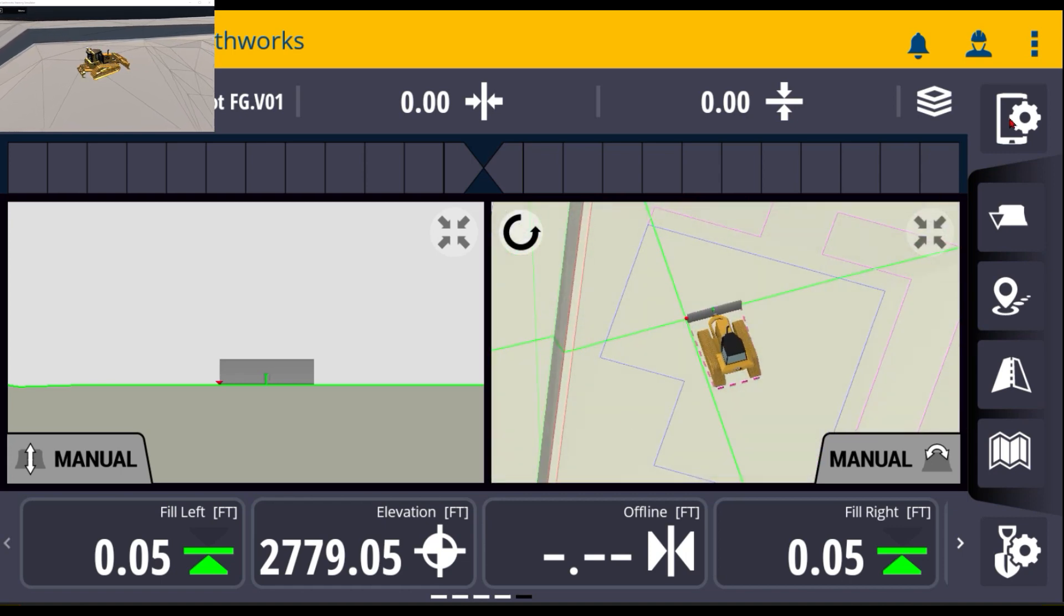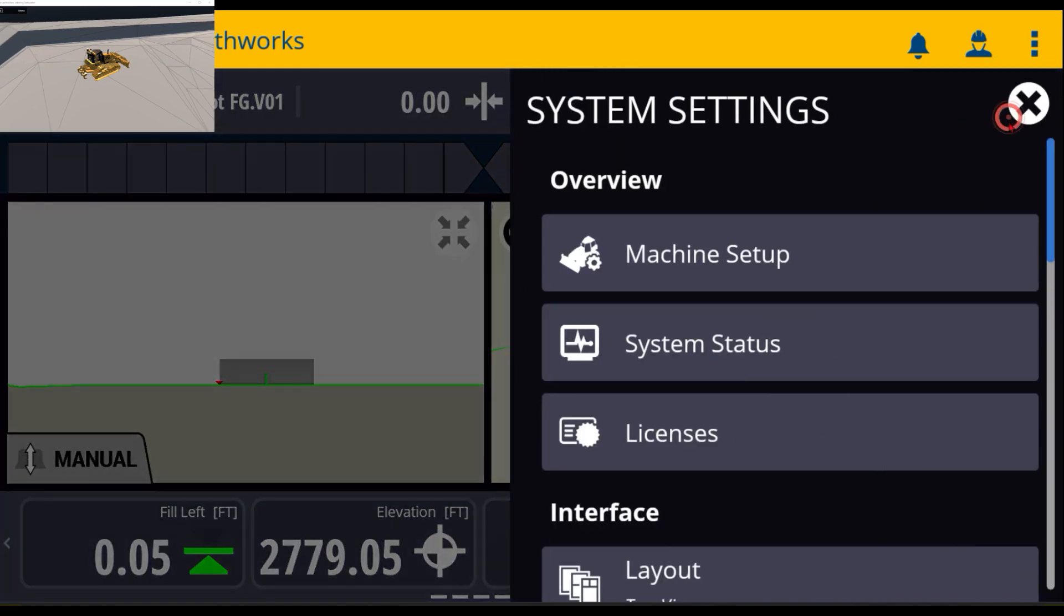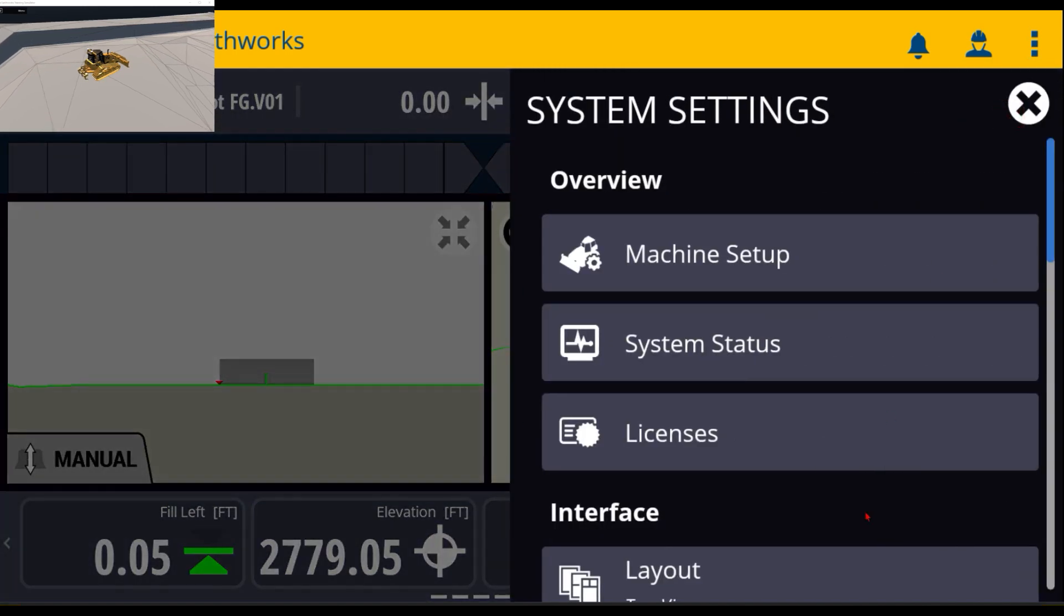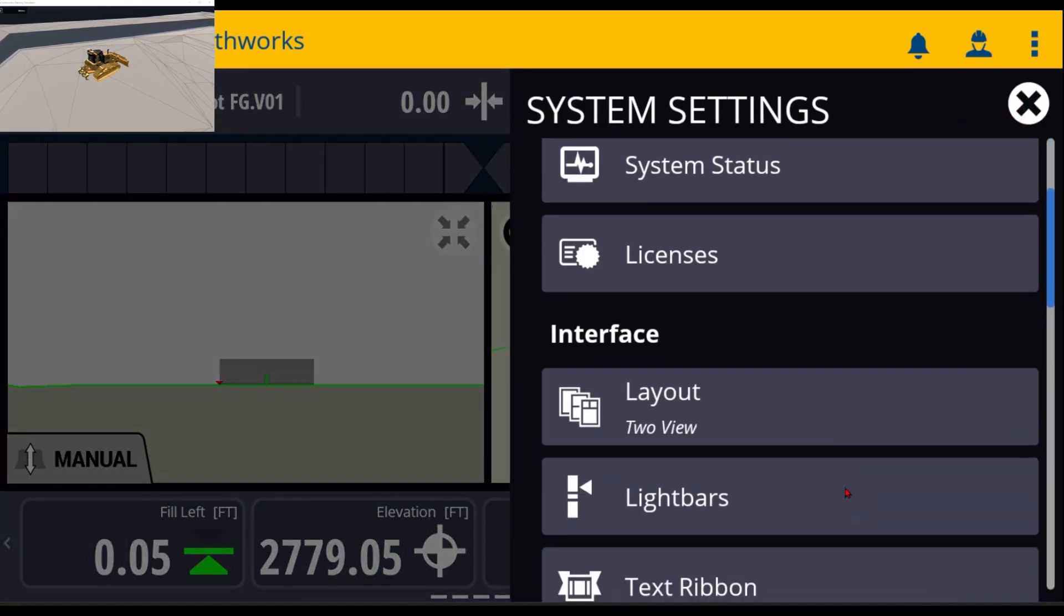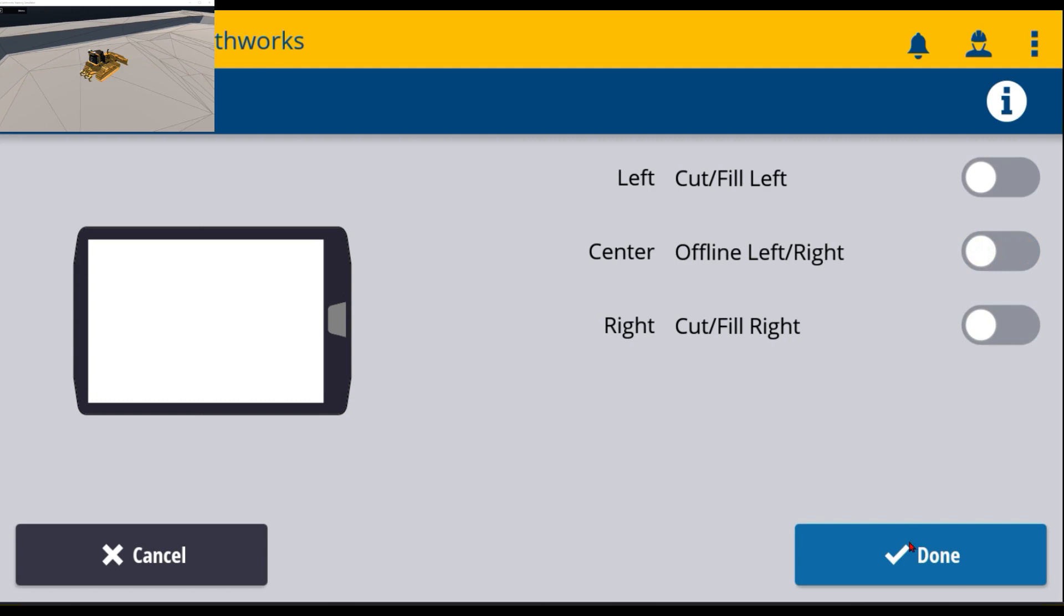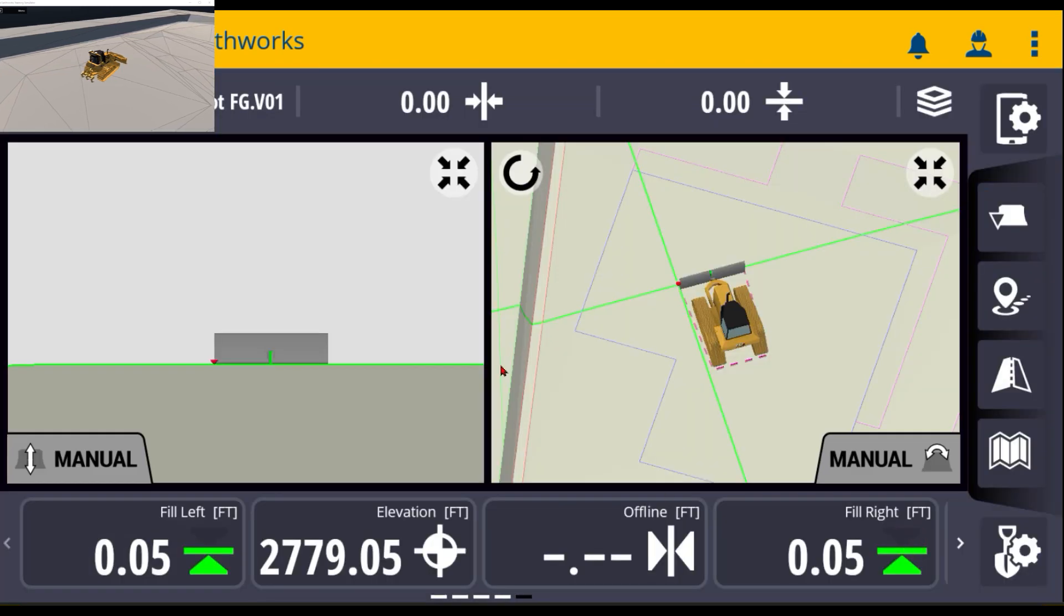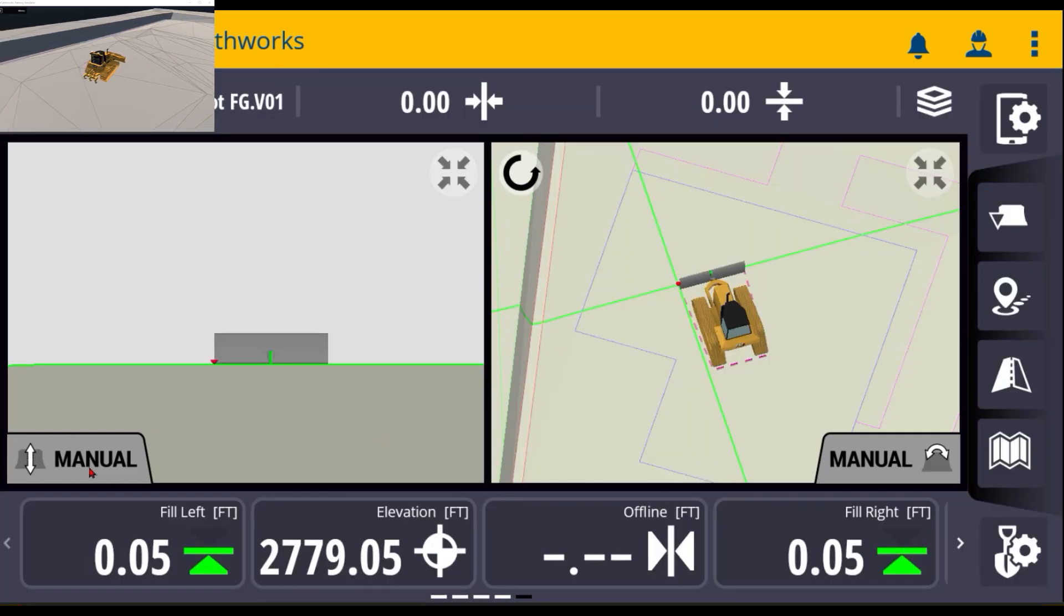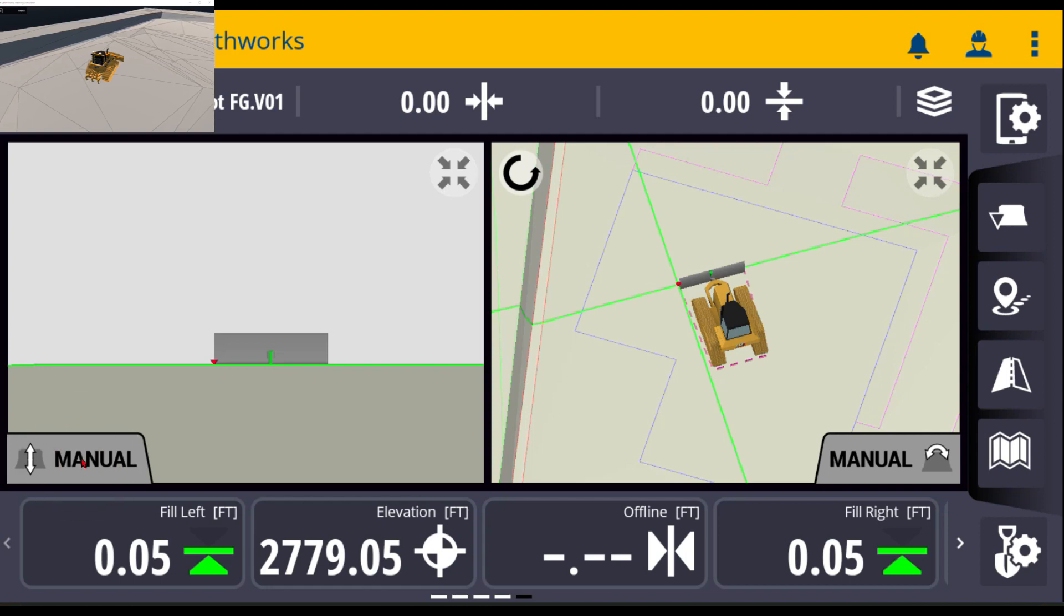I'm going to turn that top light bar back off so that the screen is a little bit bigger. Go ahead and turn that off and then hit done.